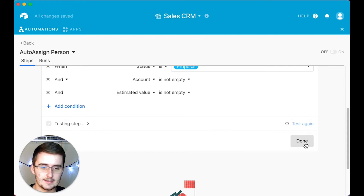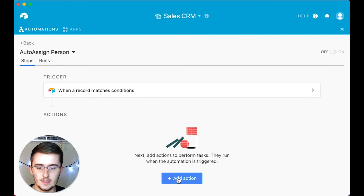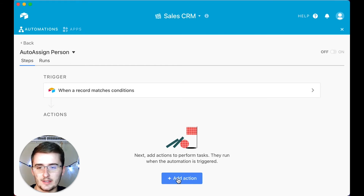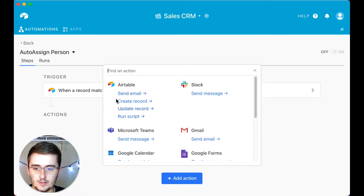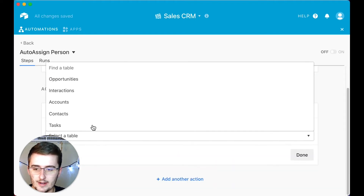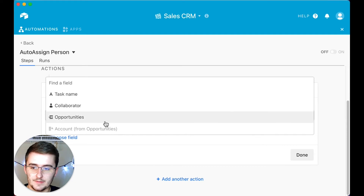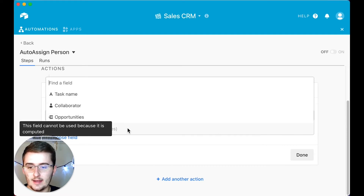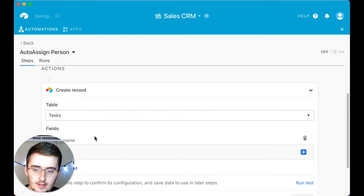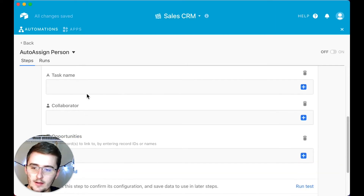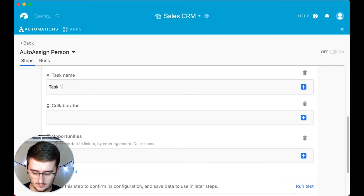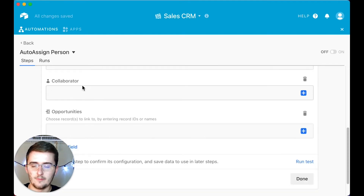We'll click 'run test,' then click done. Now for the action — this is the most important part, and this is where it differs between the two use cases. For this first one, we're going to click 'create a new record.' For creating the new record, we want to add all relevant fields. We can't change the lookup field since that's based on the linked record to opportunities. For the task name, we're going to say 'task one: create proposal.'